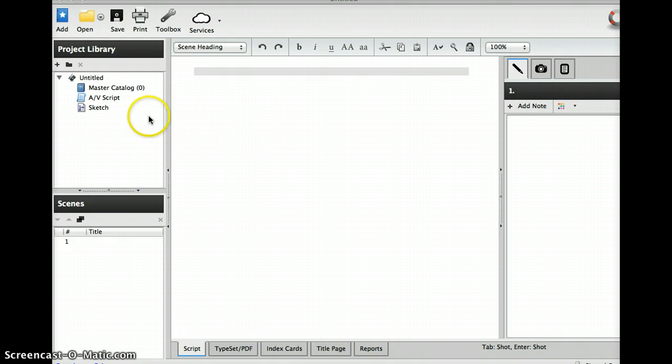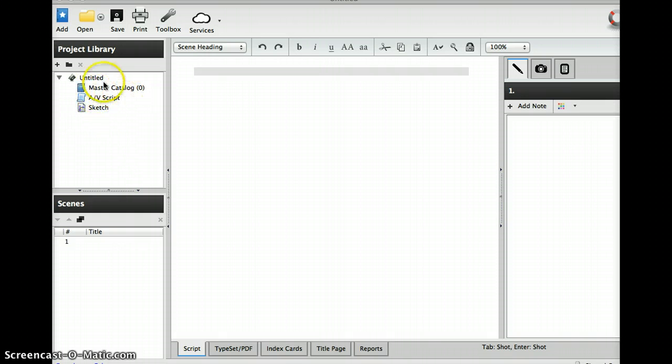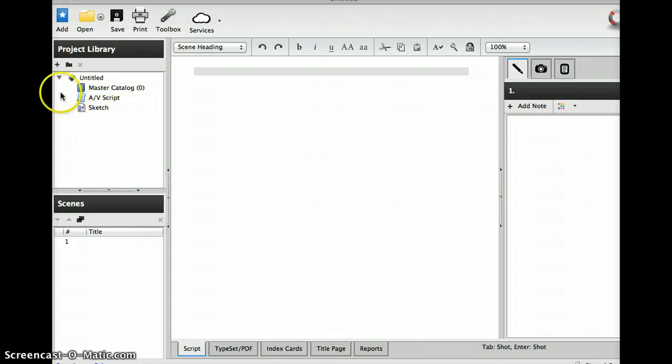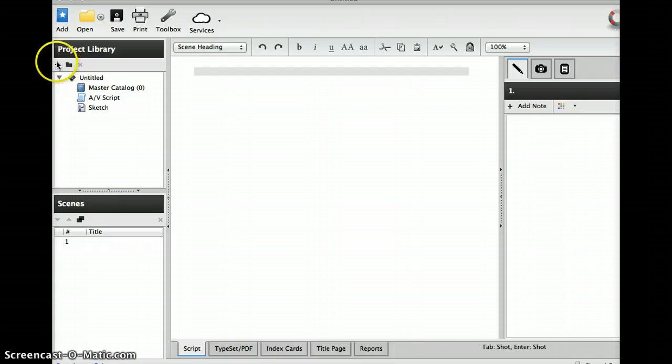You'll see over here in project library, master catalog audiovisual script, which you would click on if you wanted to do a two-column script. But I'm going to click on the plus sign which will give me some additional choices.